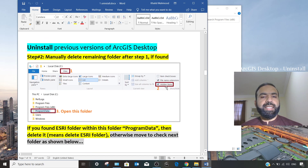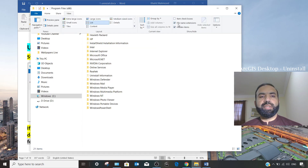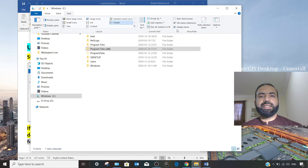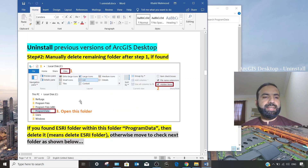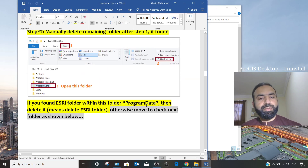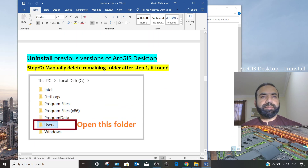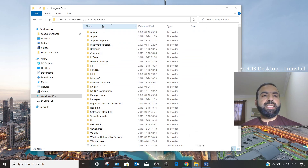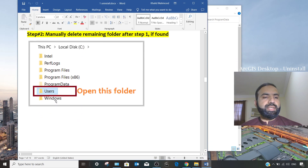Next, go to View and select 'Hidden items,' then navigate to ProgramData. Come back to the C drive, go to View, and make sure 'Hidden items' is checked. Then you will be able to see the ProgramData folder — double-click it. If you find an 'ESRI' folder within ProgramData, delete it; otherwise move to the next step. In my case, there is no ESRI folder in ProgramData.